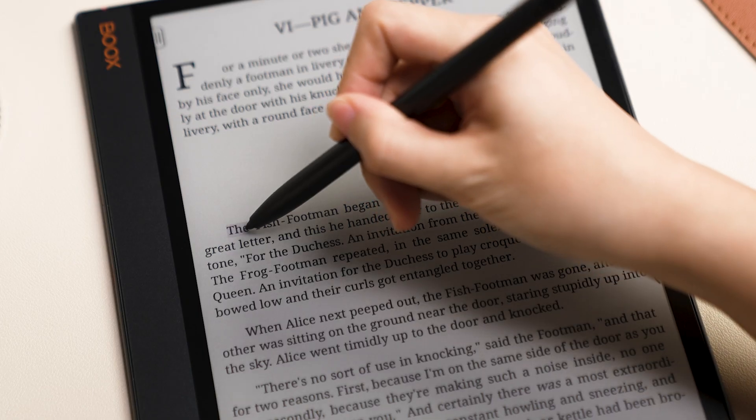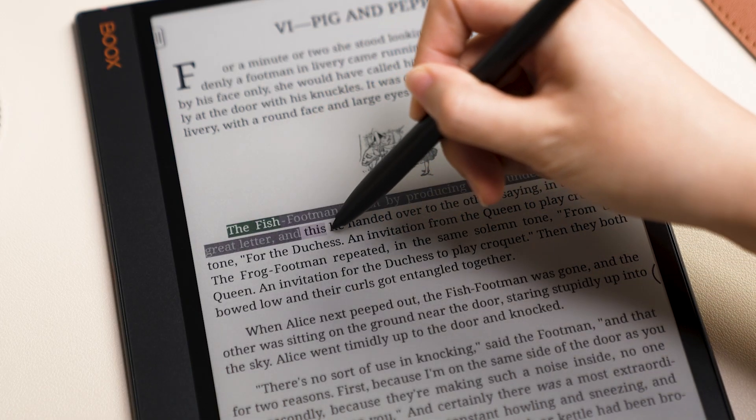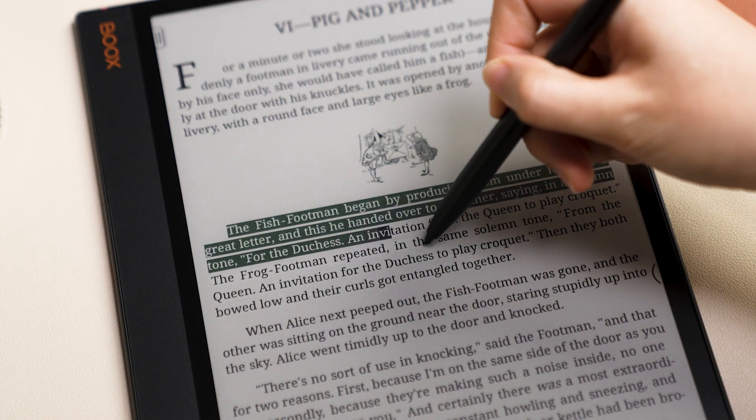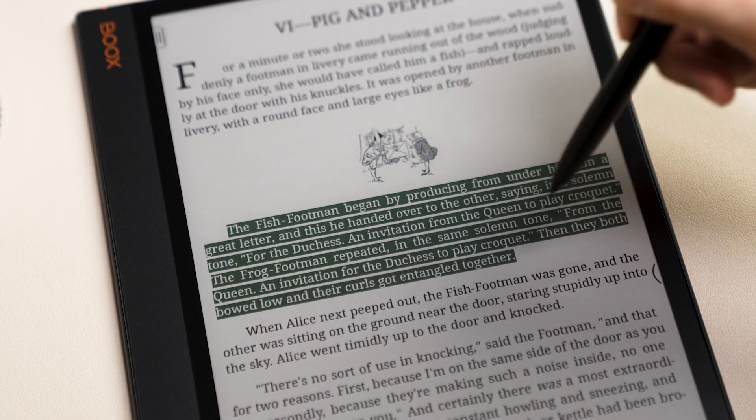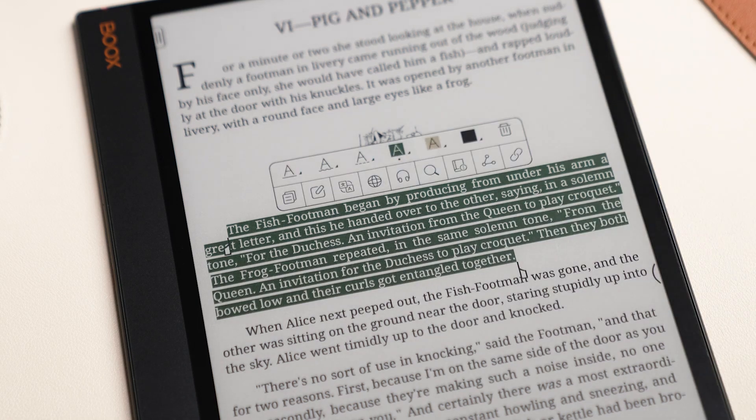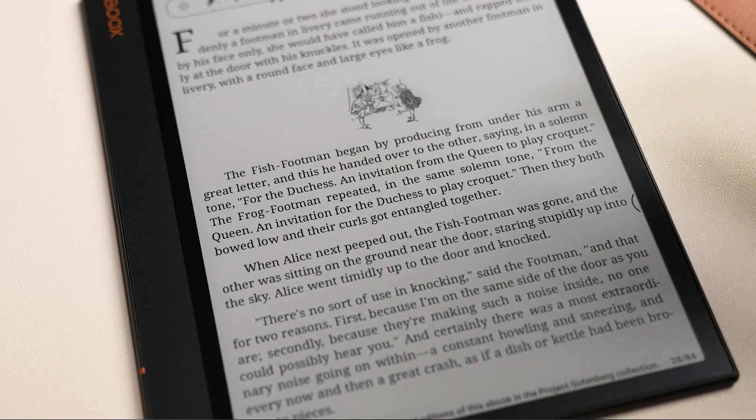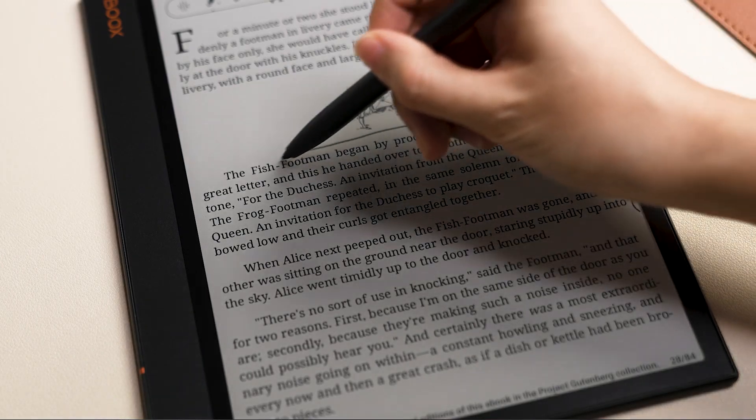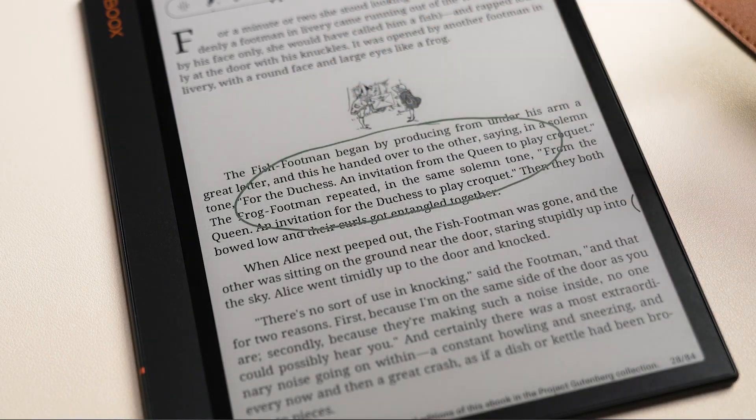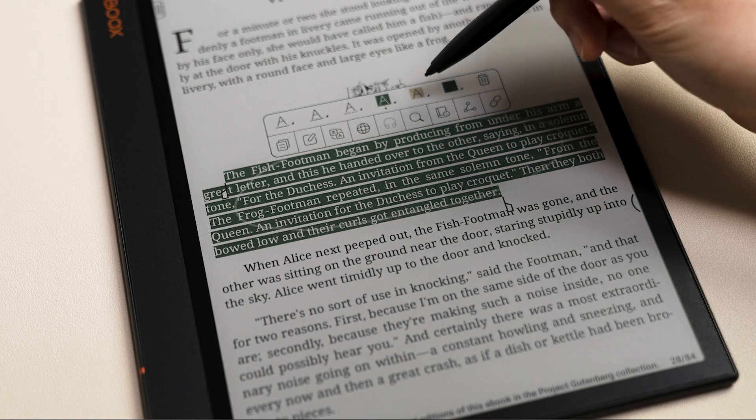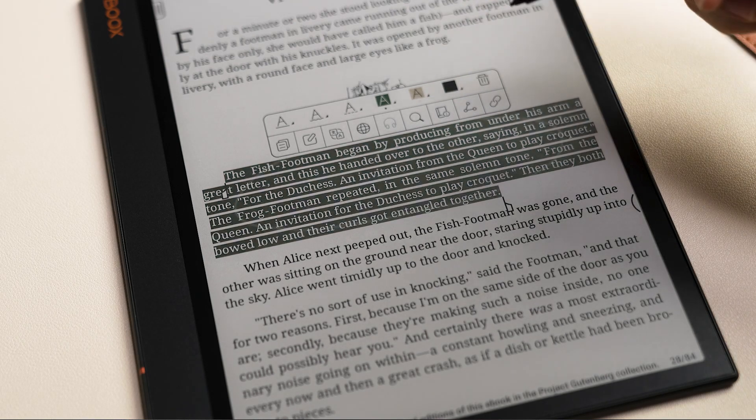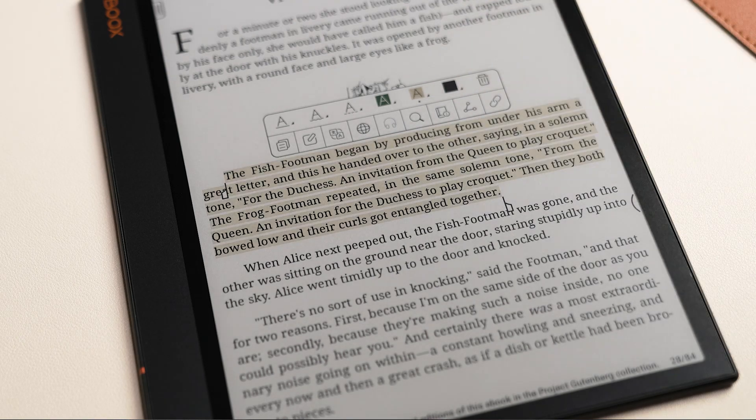When moved by the touching portrayal in a novel, you no longer need to select it word by word. Simply circle the content and it will be automatically highlighted. You can choose your favorite color or underlined stroke from the toolkit.